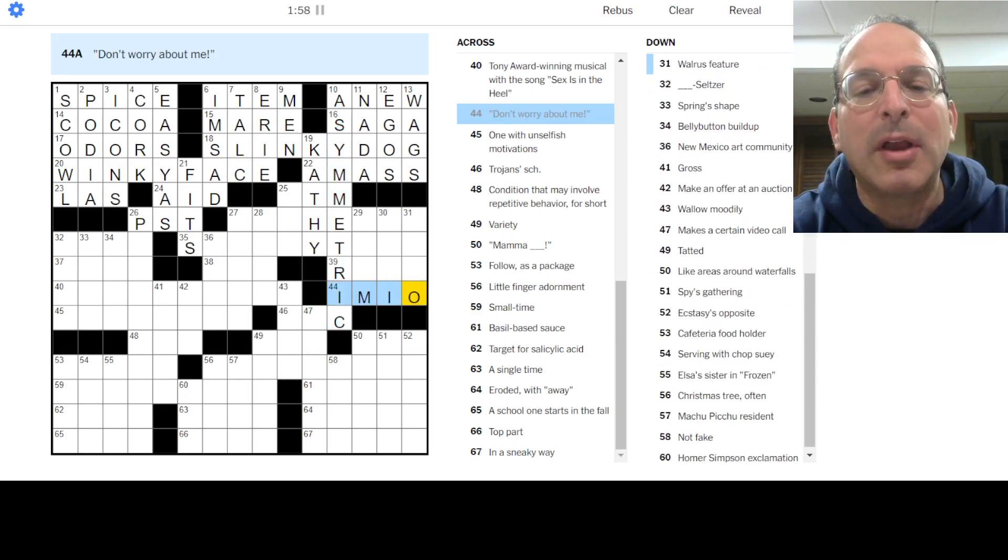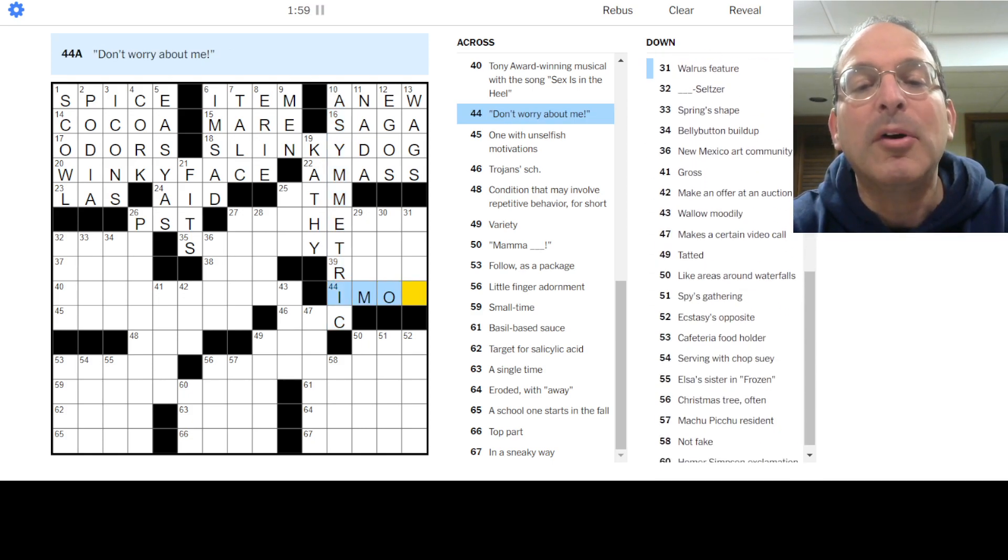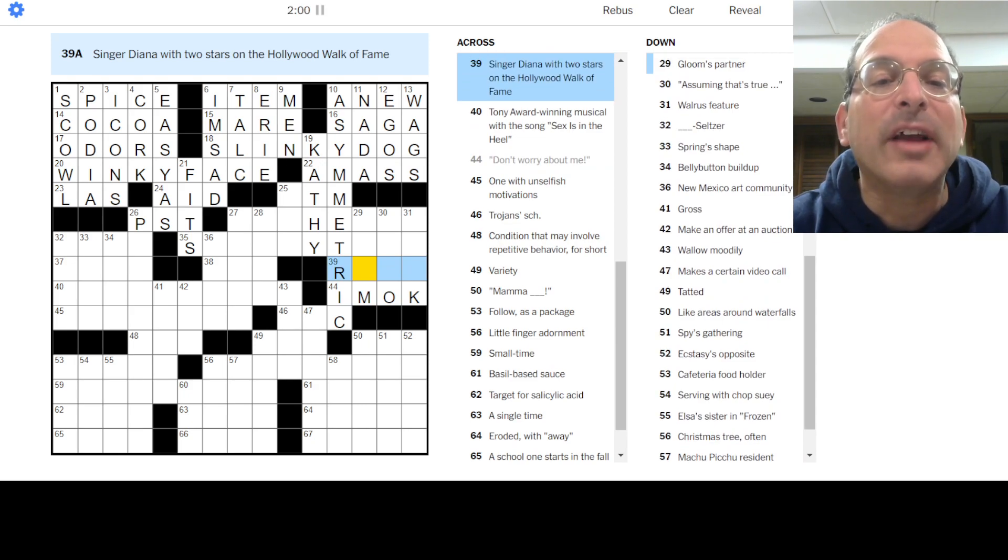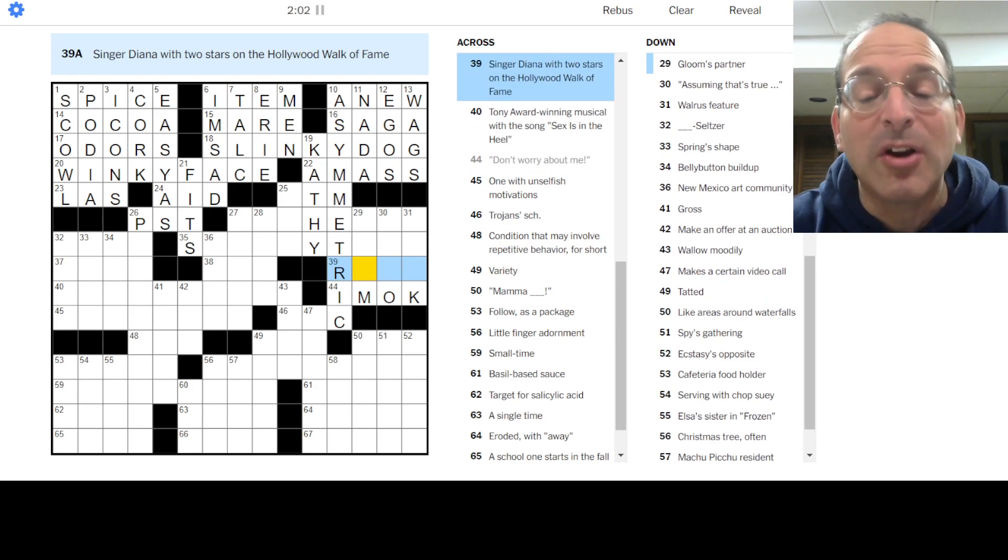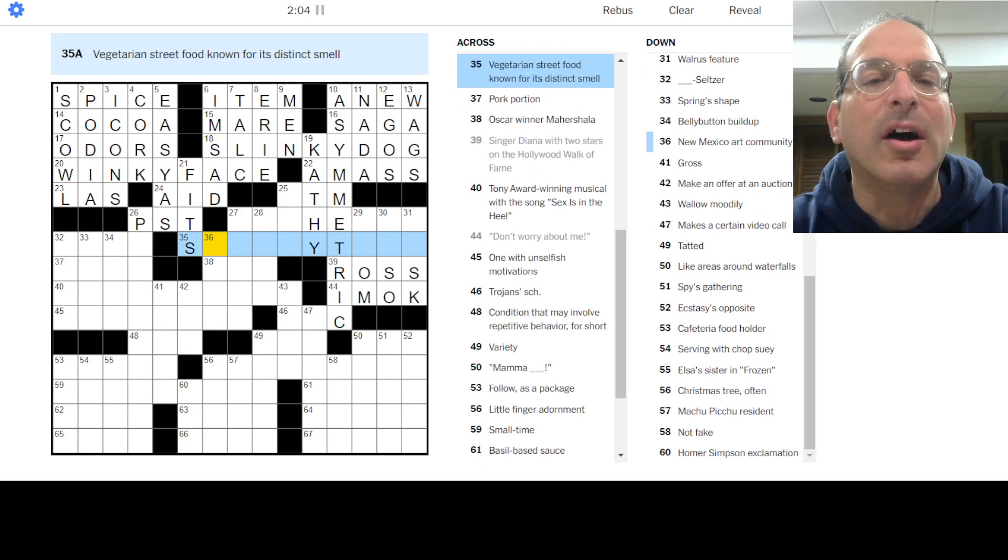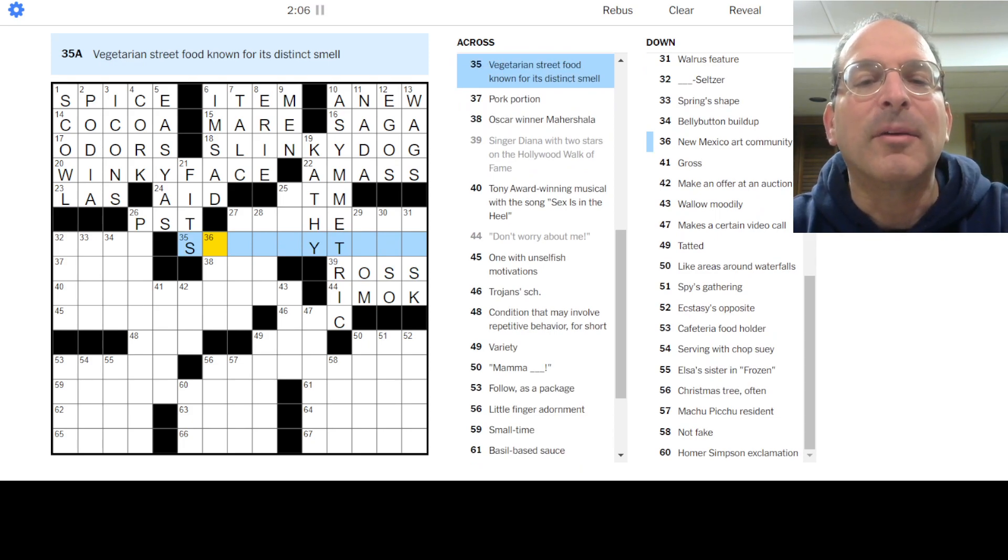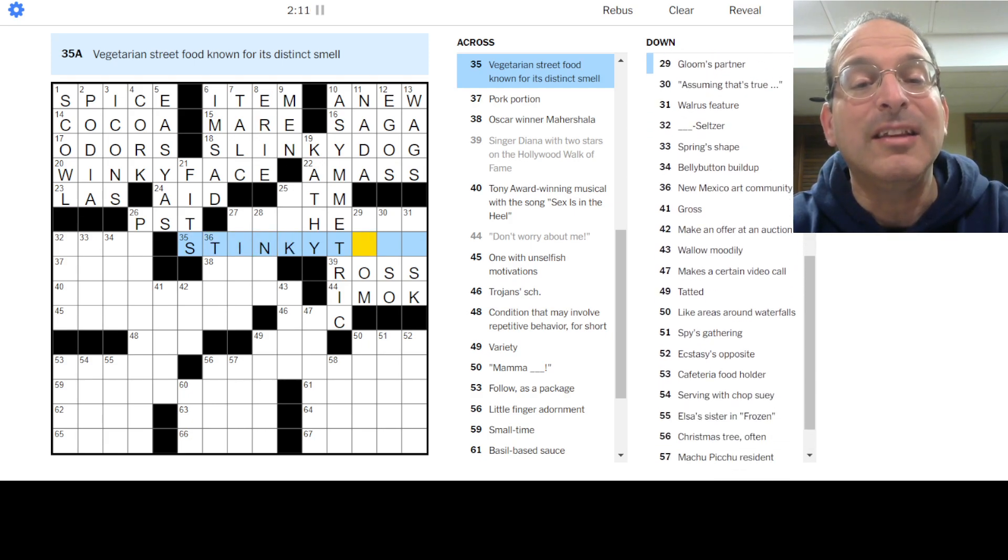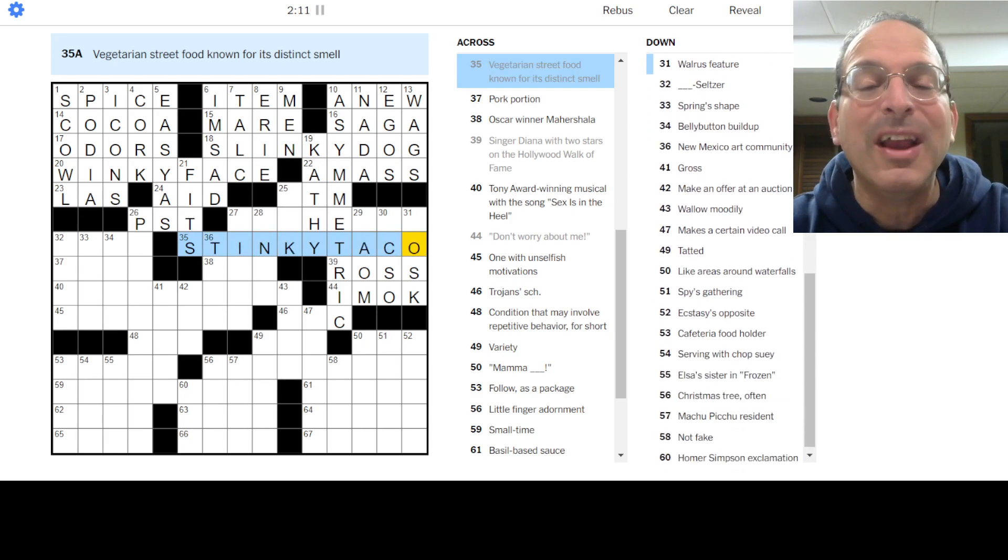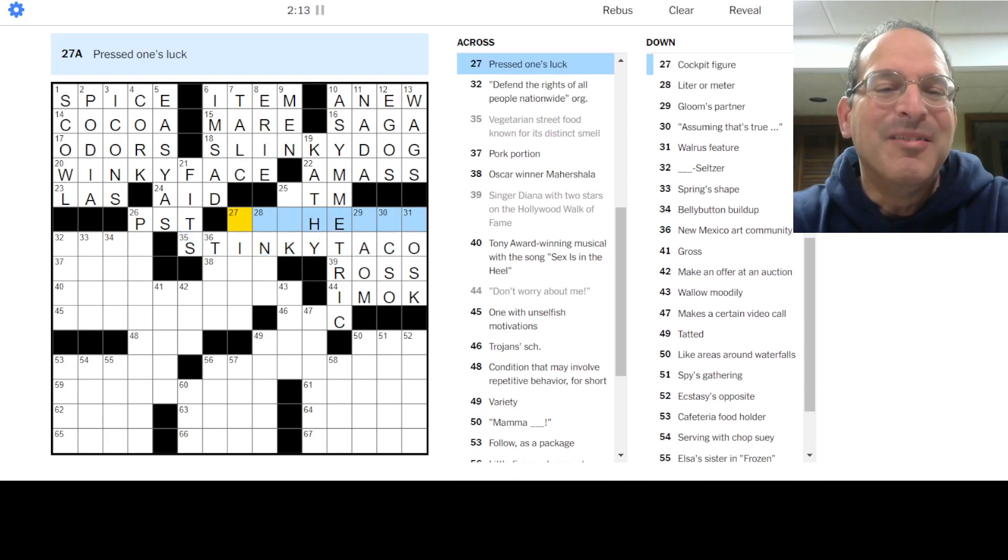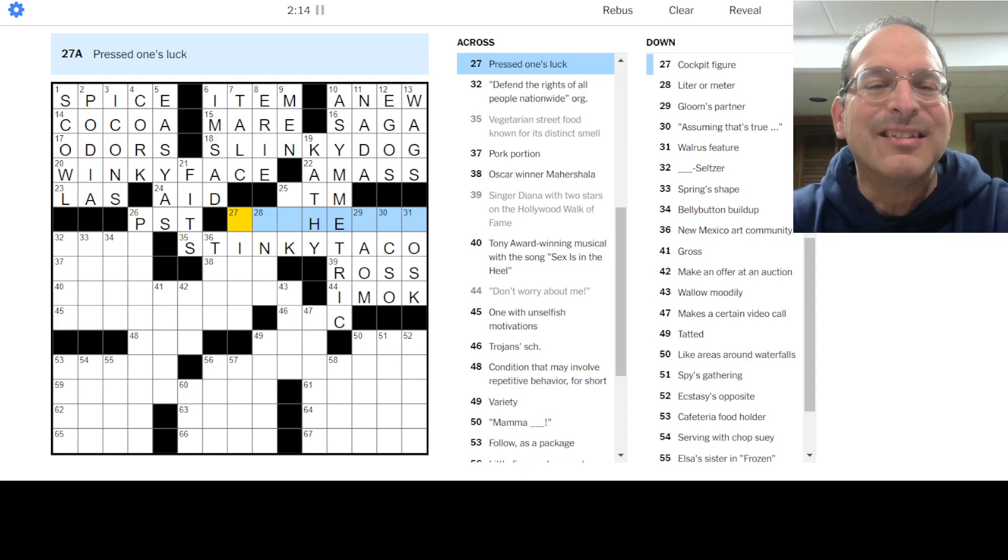Don't worry about me, I'm okay. You're okay, remember that? Singer Diana, Diana Ross has two stars. What is this? Something something taco. Smelly taco? Stinky taco? Is that a thing? It fits. Okay. We have winky, stinky, and slinky.